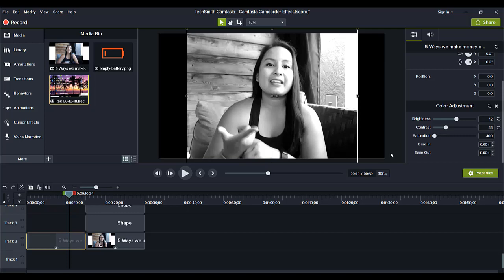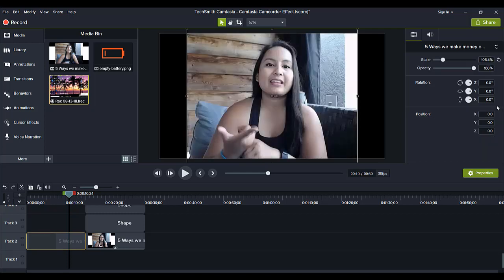So, that is how I got the black and white color. Now you can play around with the brightness and the contrast to get the right type of black and white that you want for your video. I'm just going to exit out of that.